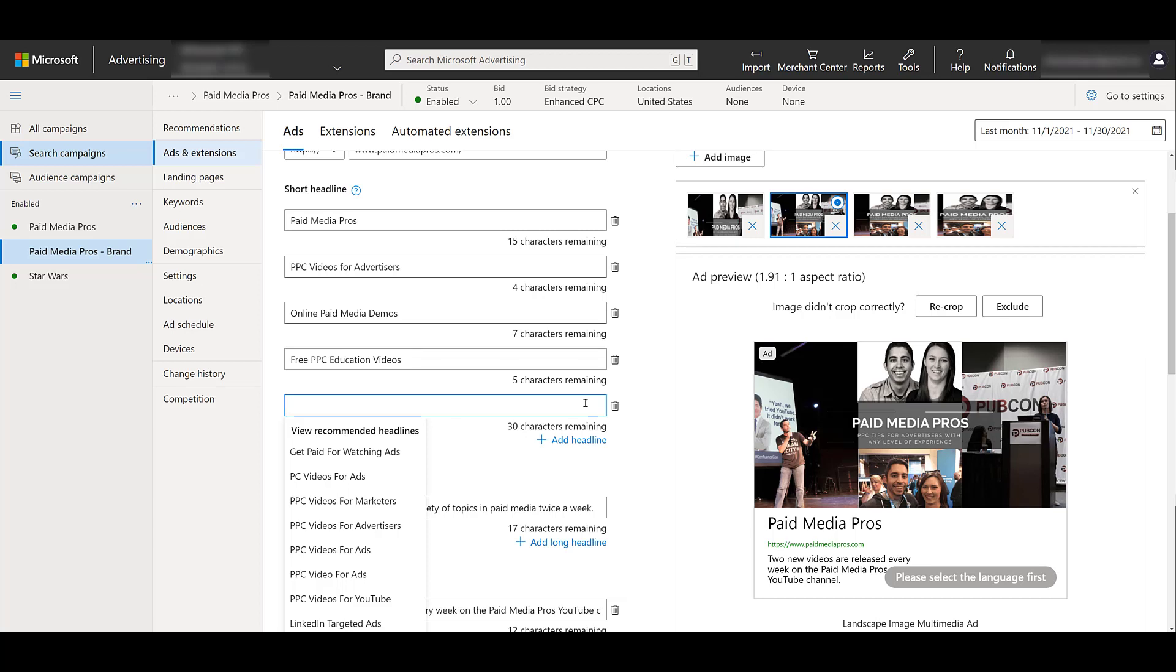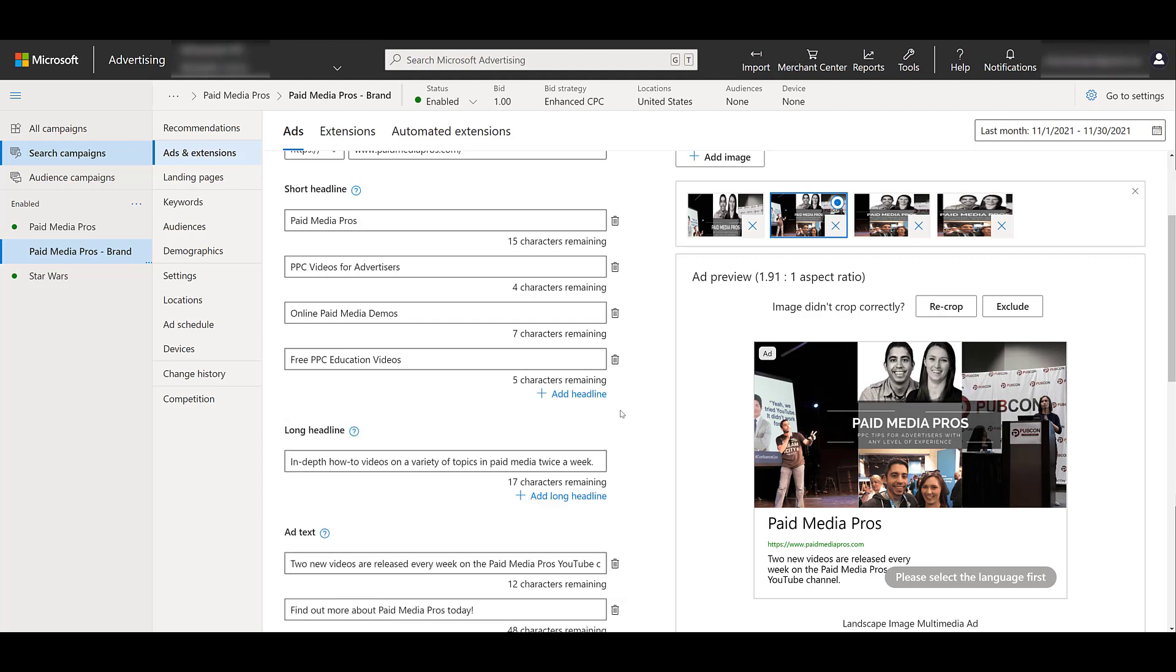Now we can clearly see not all of these are accurate. We don't do PC videos. And we don't want to tell people that they can get paid for watching ads. But I understand what Microsoft is trying to do. And a few that were added within each category were from recommendations. So some of them are going to be useful. If I trash that one, I'm going to skip the long headline, go down to ad text.